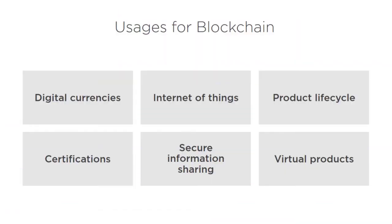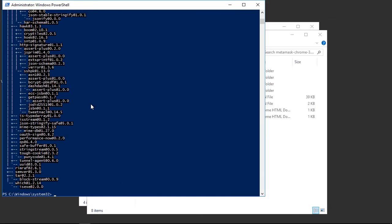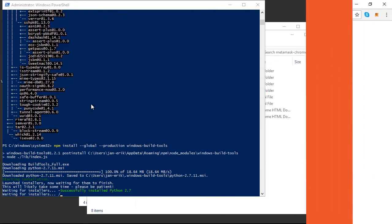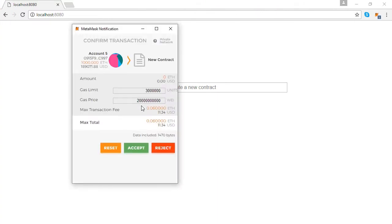Blockchain development is considered to be the next big thing after the invention of the internet. With blockchain you are able to make and distribute applications in a way that has never been possible before. Trust and financial transactions can be done between complete strangers, with full transparency and reliability.